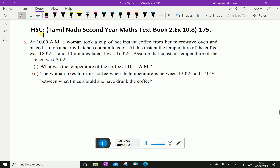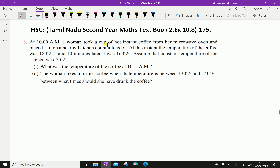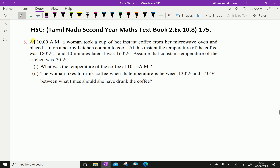Welcome to Aminacademy.com. Let us do Tamil Nadu Higher Secondary Second Year Maths Textbook 2, Exercise 10.8, Question number 8.